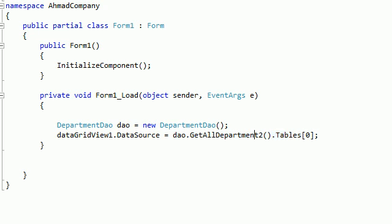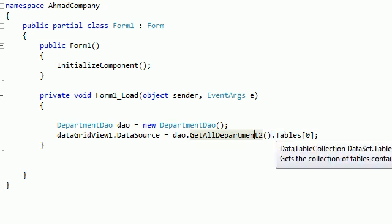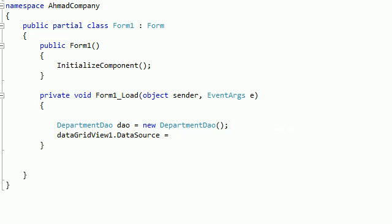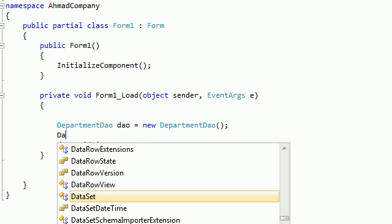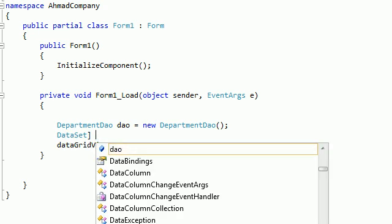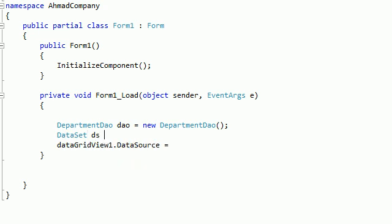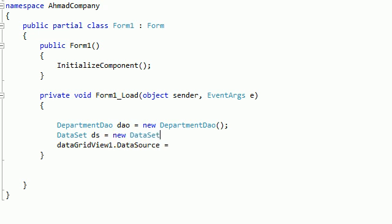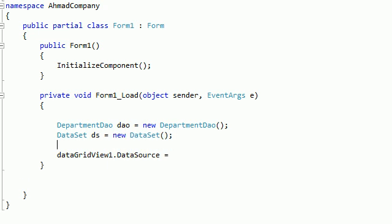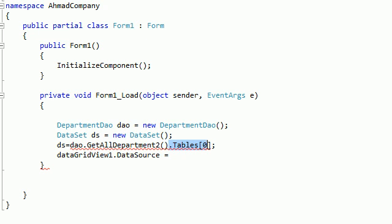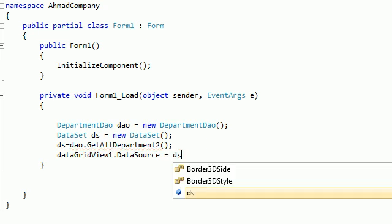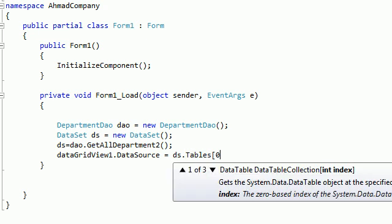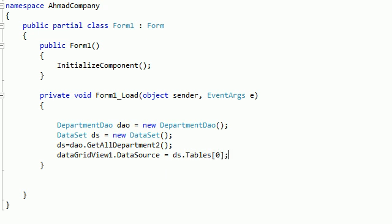Or you can make it another way. See here, DataSet ds equals new DataSet, and assign this value to the dataset. Then here just say dataset.Tables[0]. So we're finished with that.